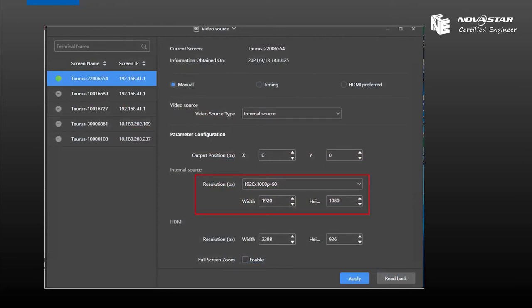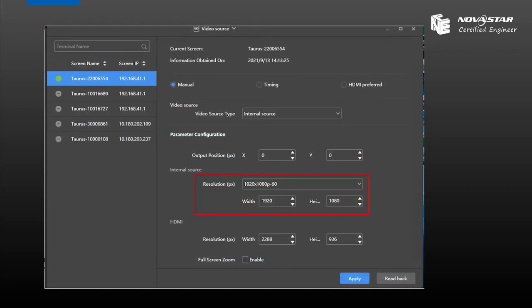When you change the internal resolution here, we can set the maximum resolution as 1920 by 1080. This is the maximum resolution pixel on Taurus.